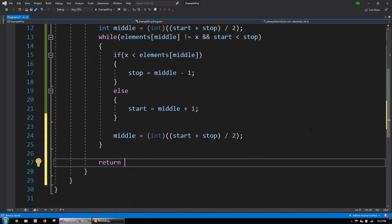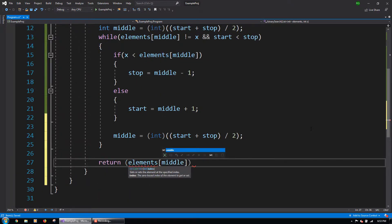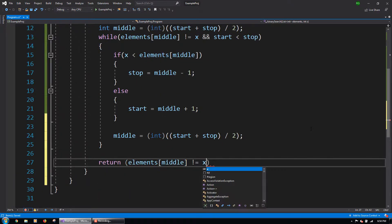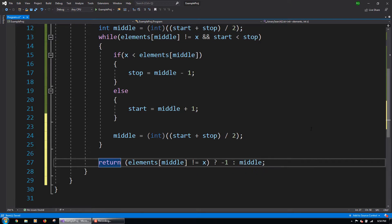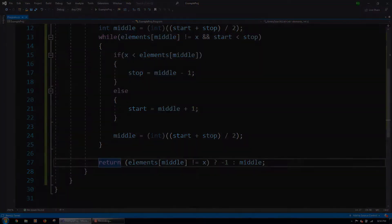We will return either negative 1 or middle, depending on if x was found or not. This C# code will perform a binary search for element x in a list of ints. If x is in the list, return its location. Otherwise, we return negative 1 to show that it isn't in the list.